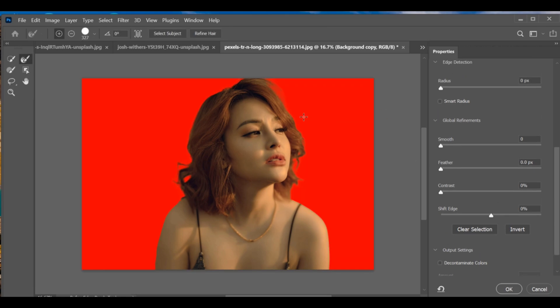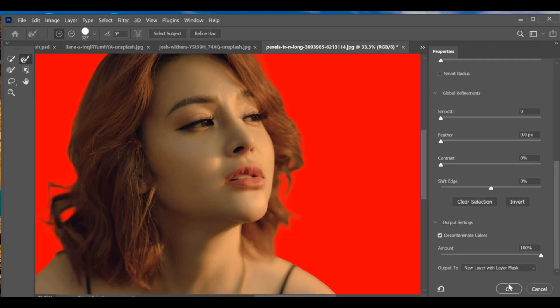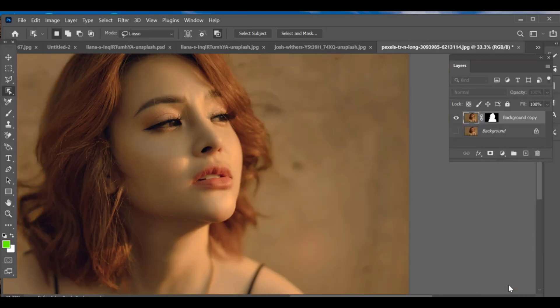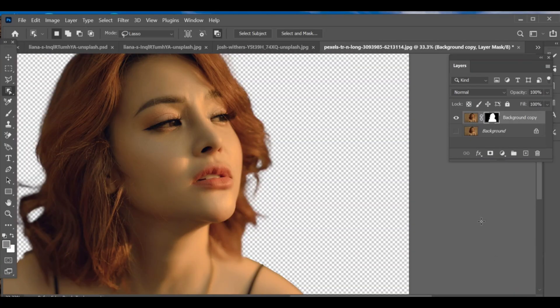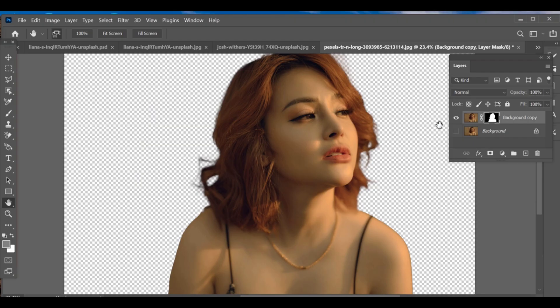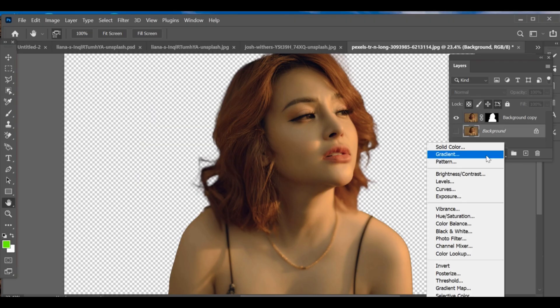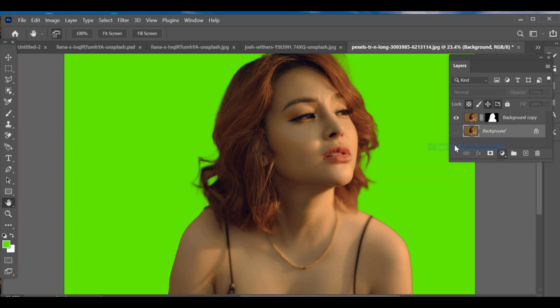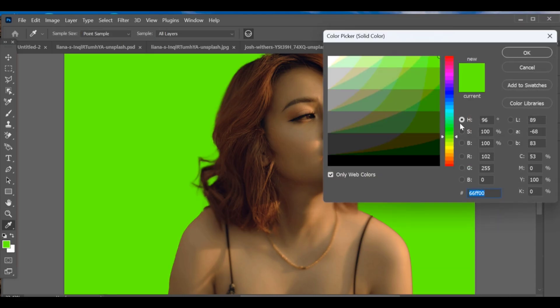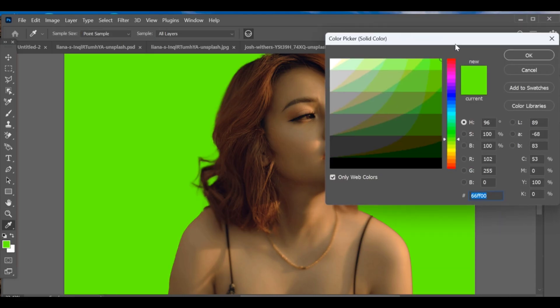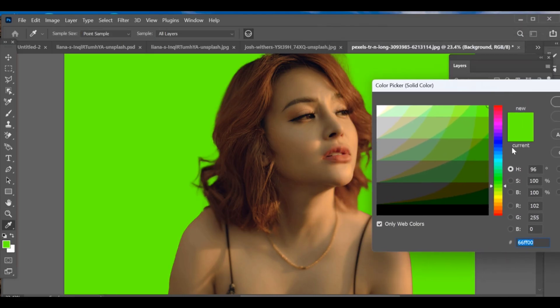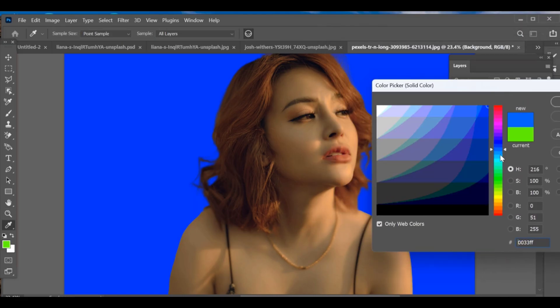If you prefer, you can also select the background directly. Once everything looks clean, press OK. Next, go back to the background layer. From the bottom options, choose Solid Color, pick any color you like, and it will fill the background.